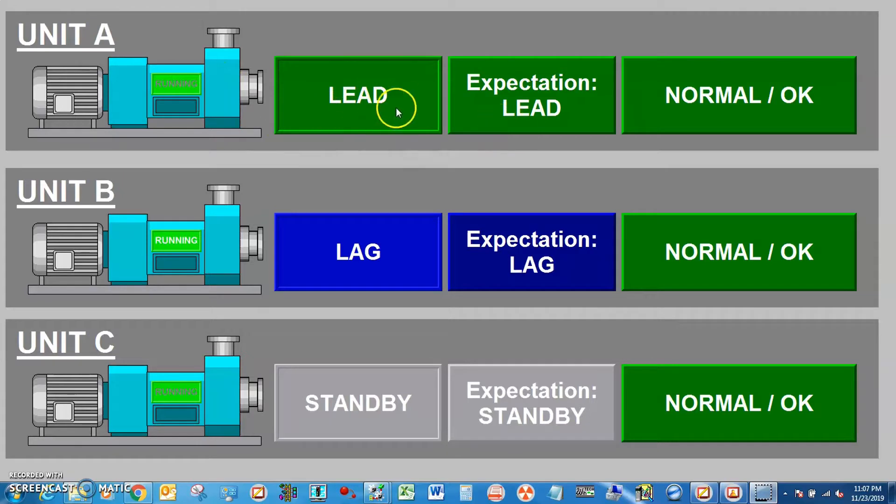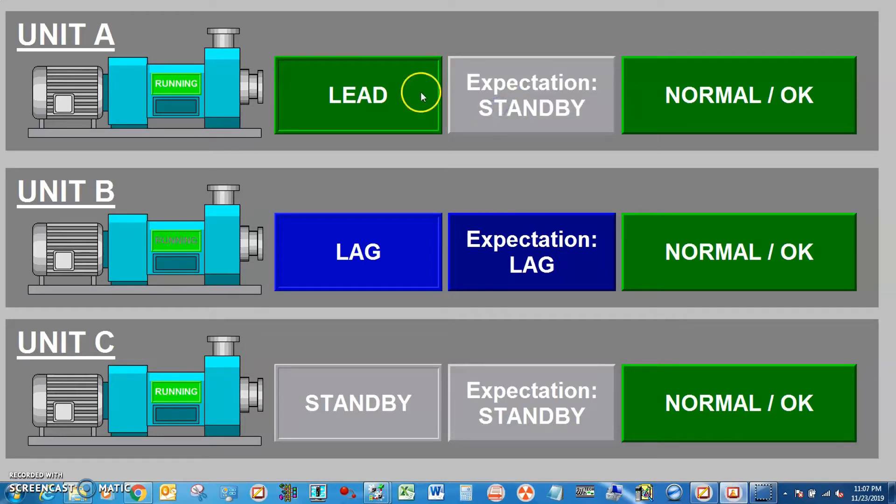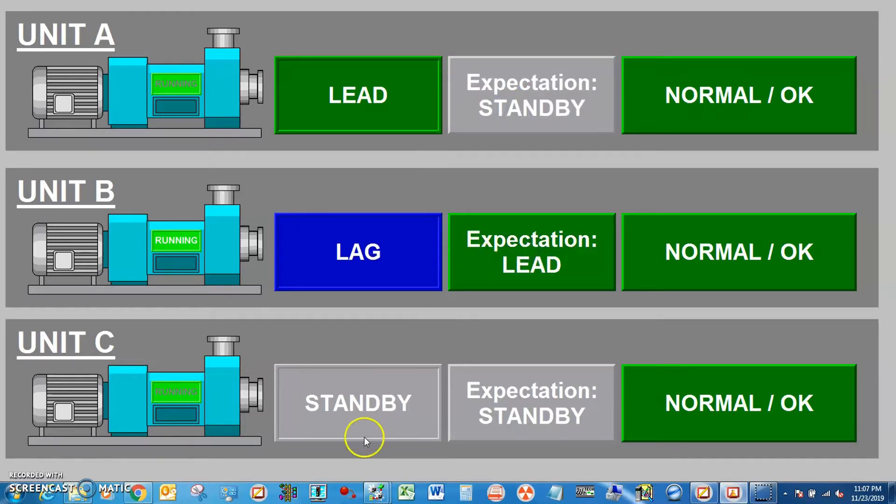Let's check the lead. If lead fail to run it will become standby and lag will become new lead and standby will become new lag.